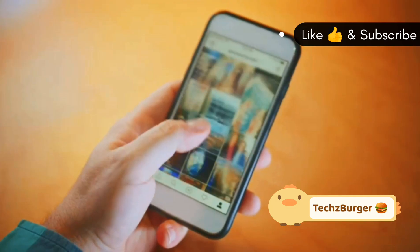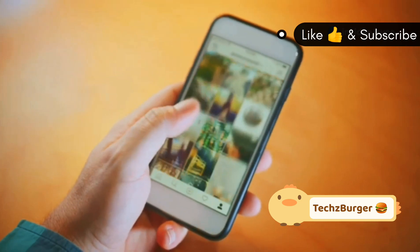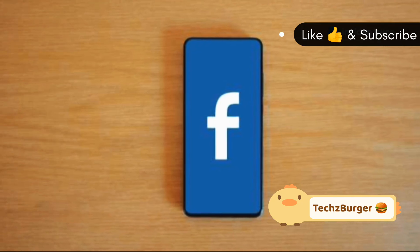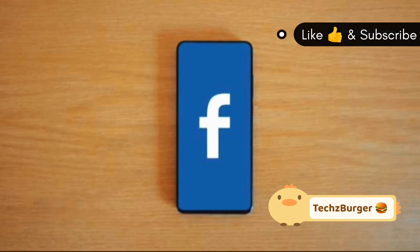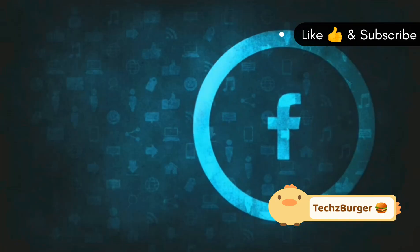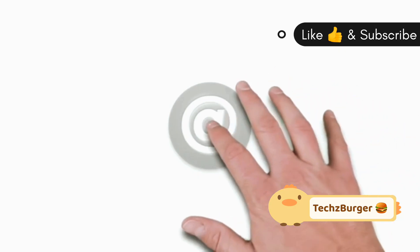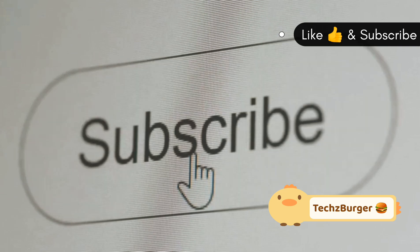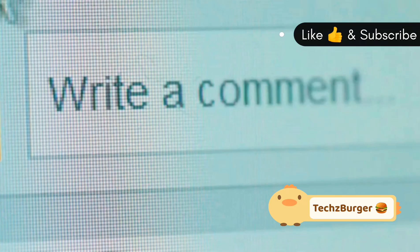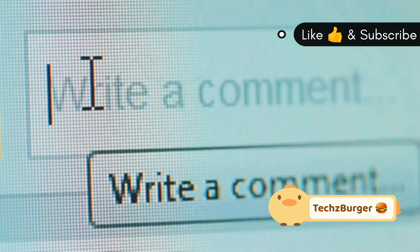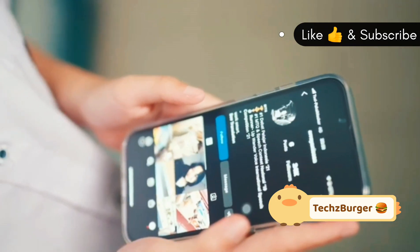And there you have it. Easy ways to ensure your Facebook photos look their absolute best. From using PNG format to enabling HD uploads, these tips make all the difference. If this video helped you, give it a thumbs up, and don't forget to subscribe for more tech tips. See you in the next video. Drop your favorite photo editing tool in the comments below, and let us know which tip you'll try.